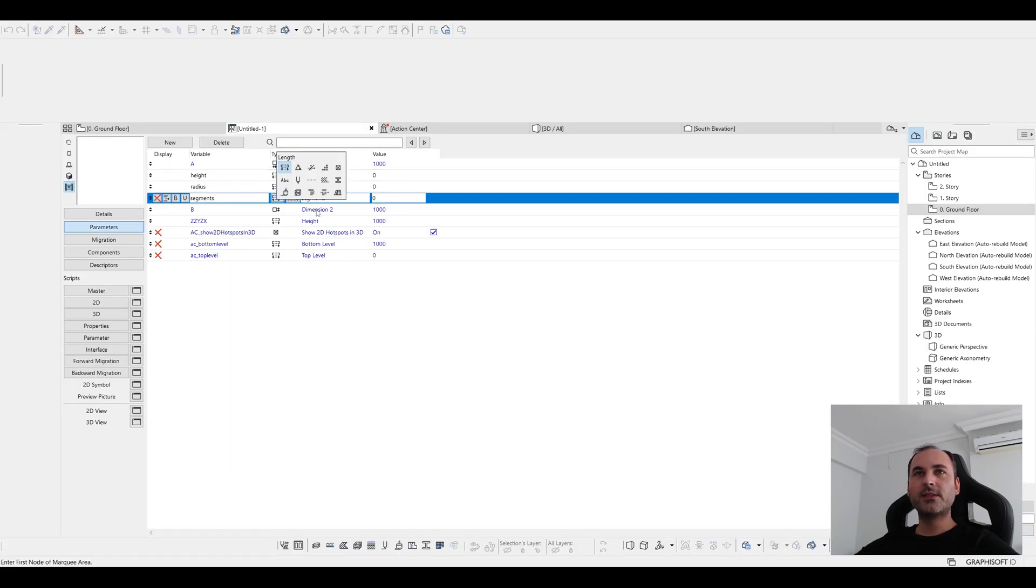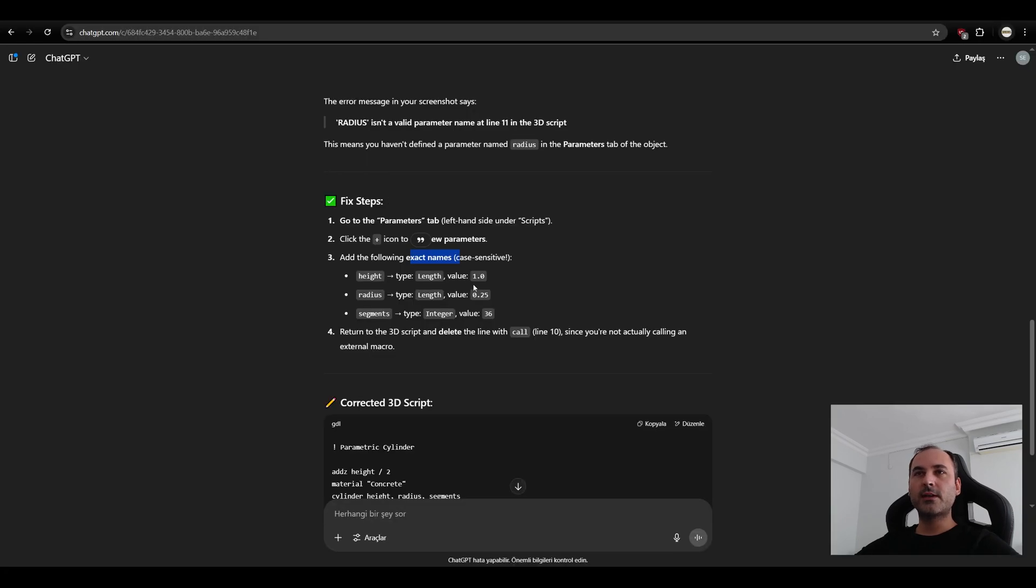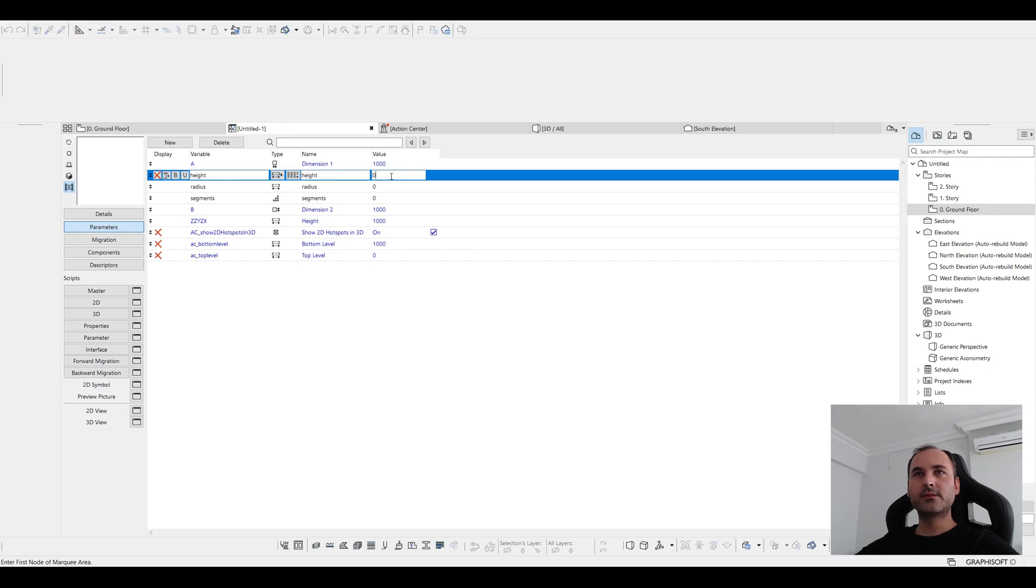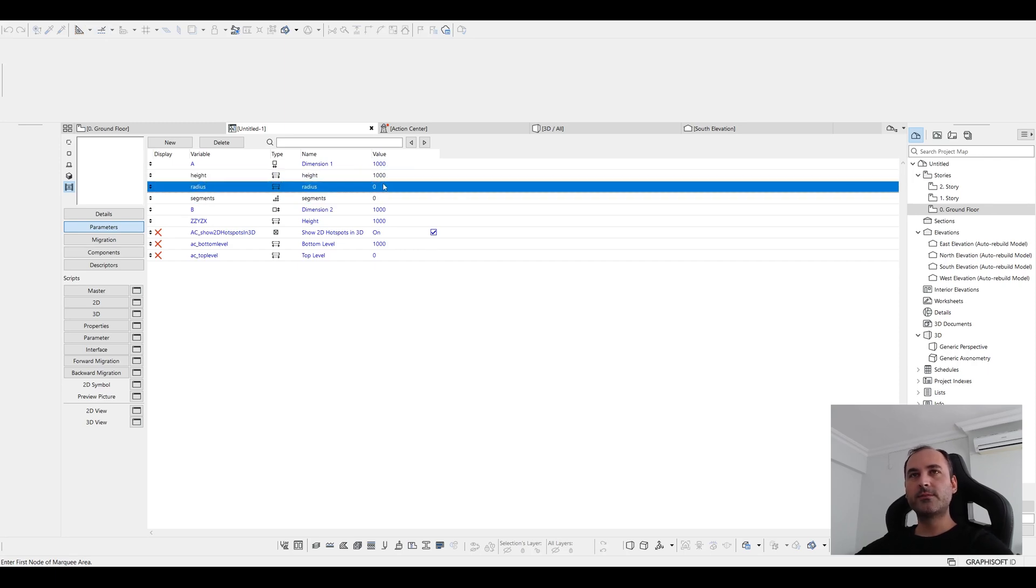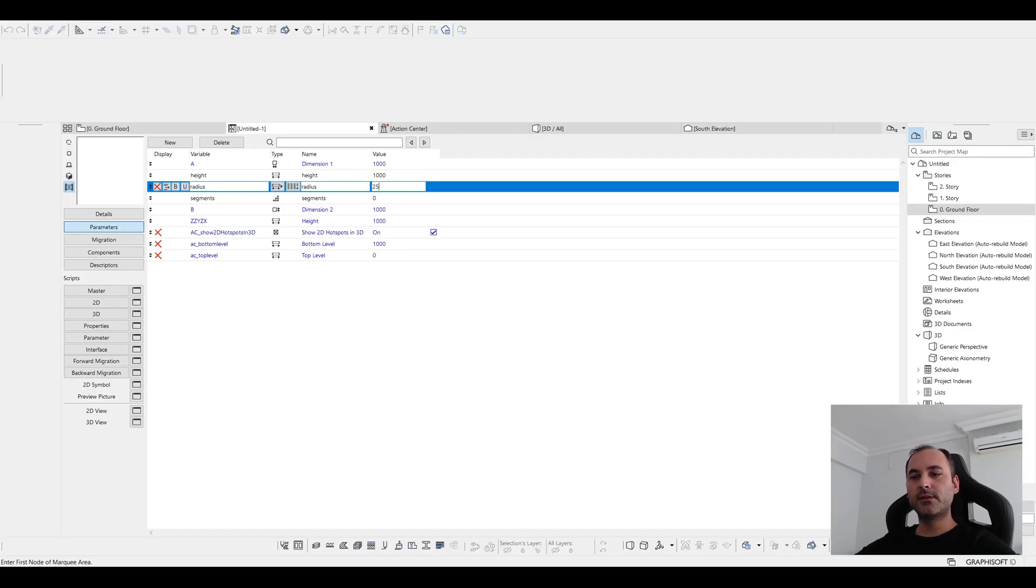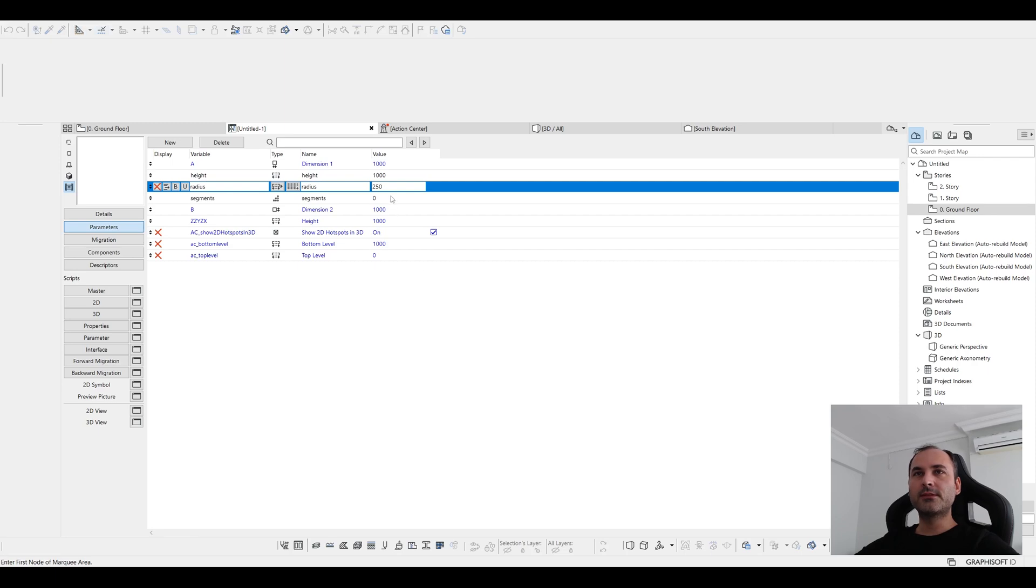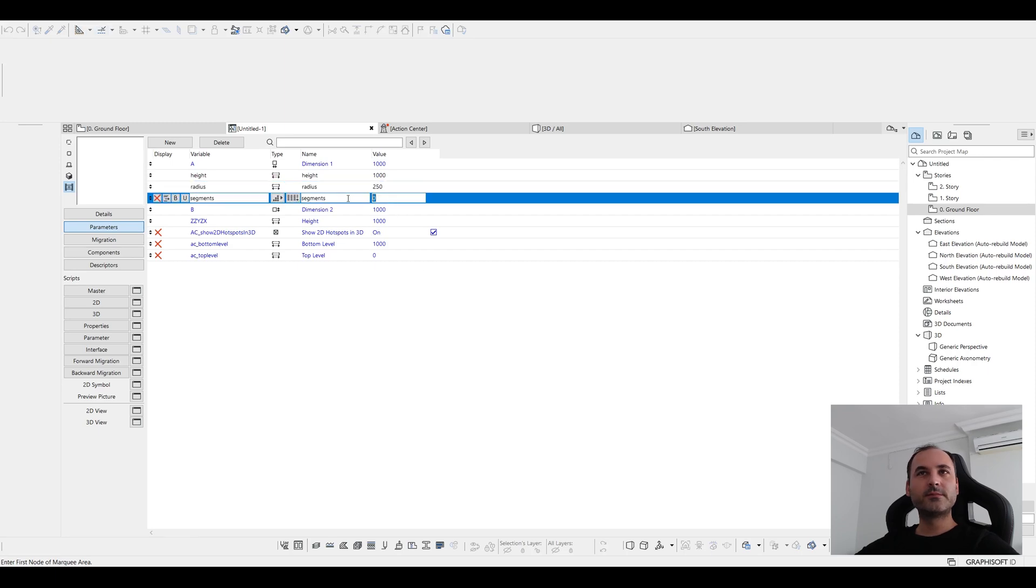Let's click here. Yeah, this one. This one. This one is integer. And we are going to change the values. The values are one. Actually, these are meters. But our project is millimeter. We are going to change them. For the meters. So thousand. This is point 25, 250. And this is only 36.